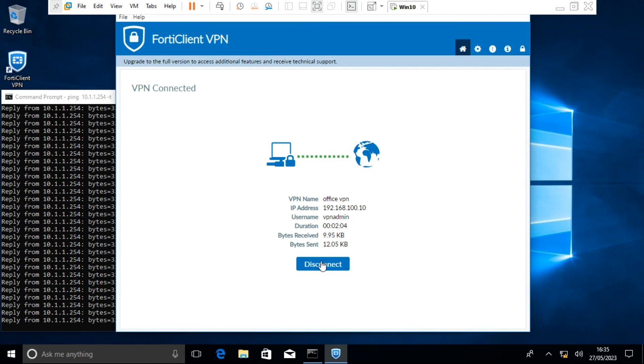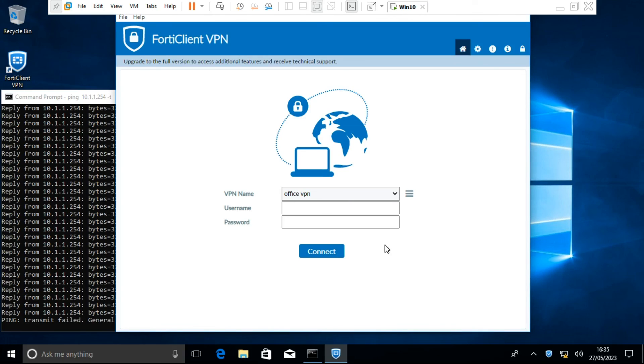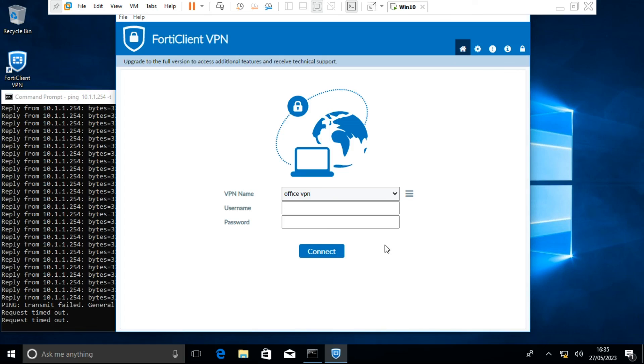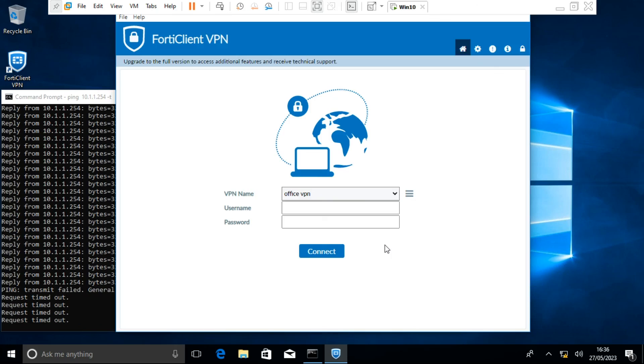Congratulations! You have successfully configured a remote access IPsec VPN. Thanks for watching our tutorial. If you have any questions or need further assistance, please feel free to leave a comment below. Don't forget to subscribe to our channel for more helpful tutorials. See you next time!